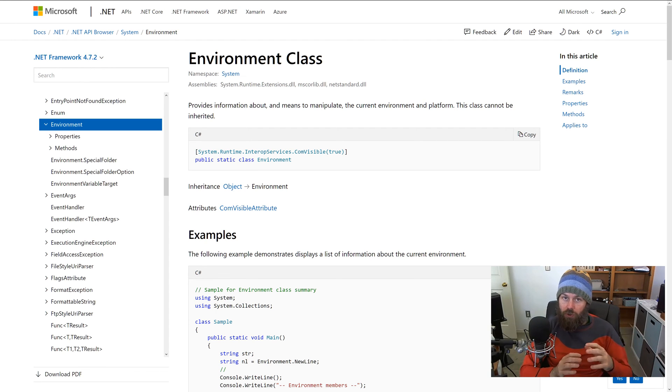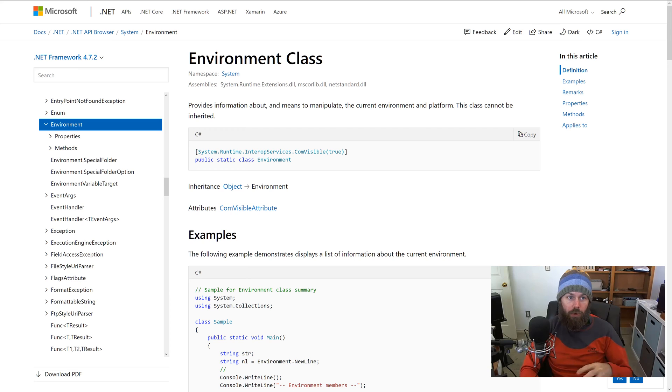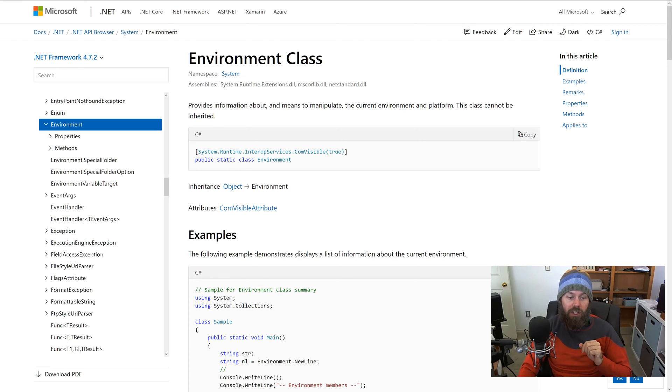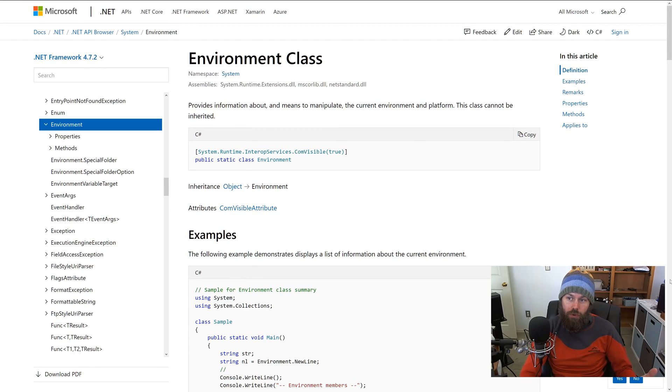I want to draw your attention first to the .NET documentation for the System.Environment class and show you the method that we are going to take a look at.